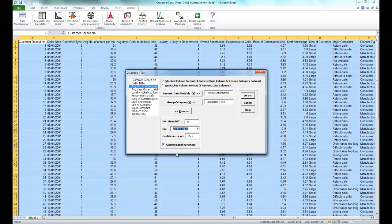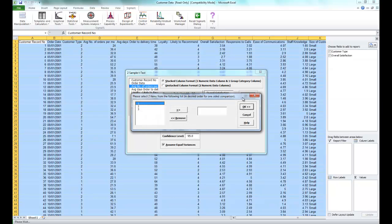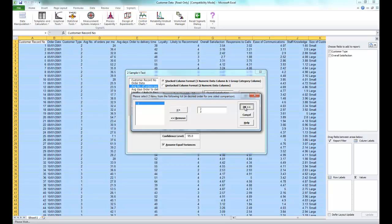Make sure Assume Equal Variances is checked and click OK. It's going to ask you to select two items from the following list, so select Customer Types 2 and 3 and click OK.